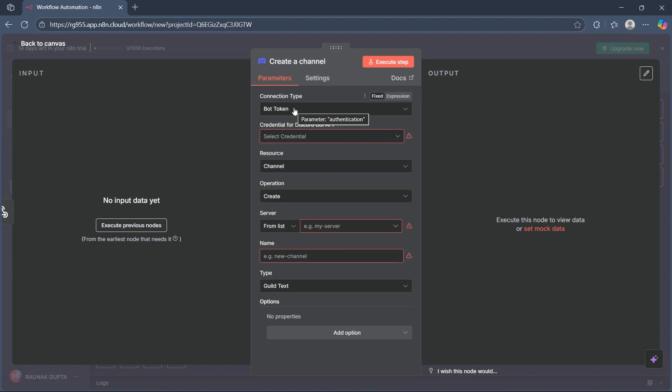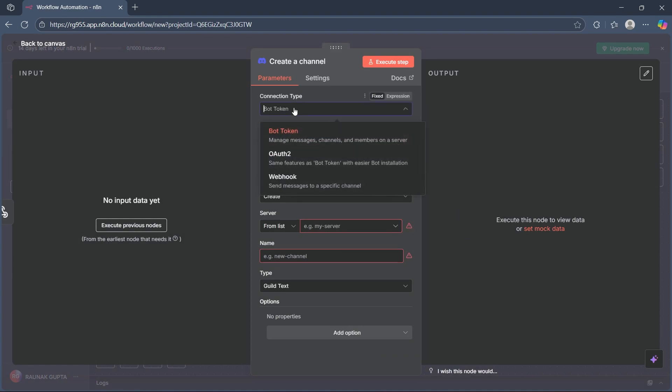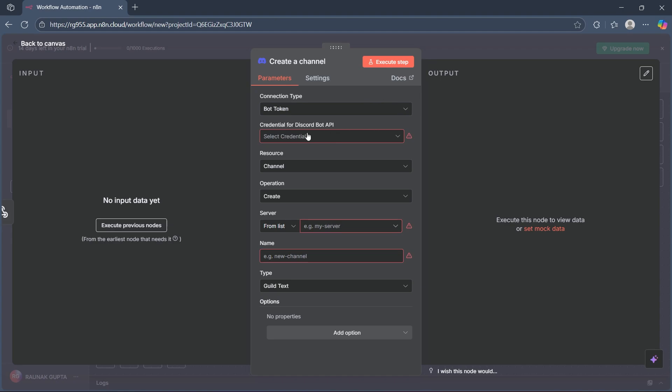Now you'll have to simply choose the connection type. It's already set to bot token, through which you can manage messages, channels, and members on your server. Now click on credentials for Discord bot API.